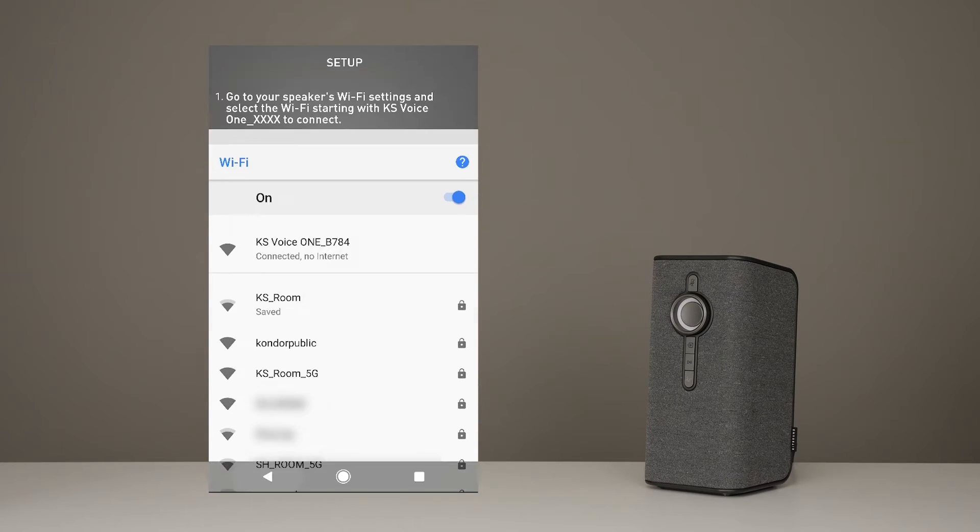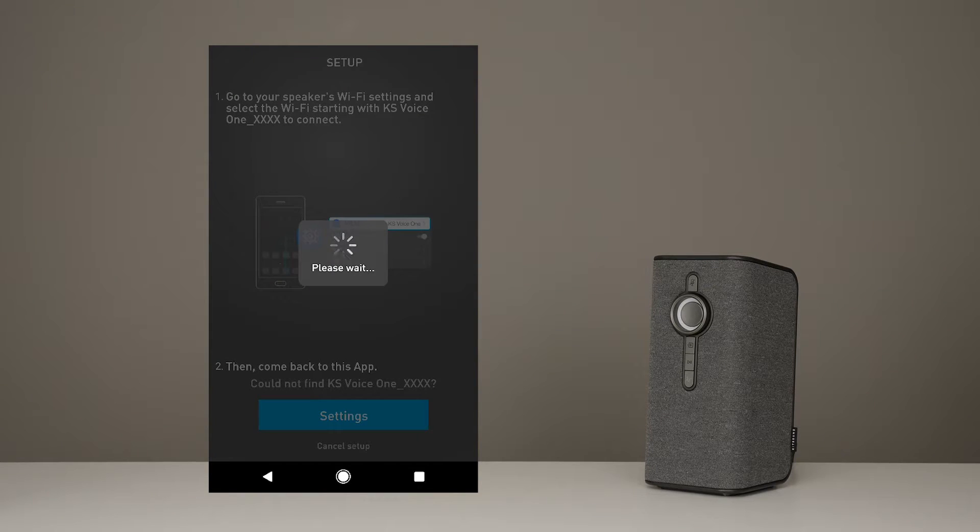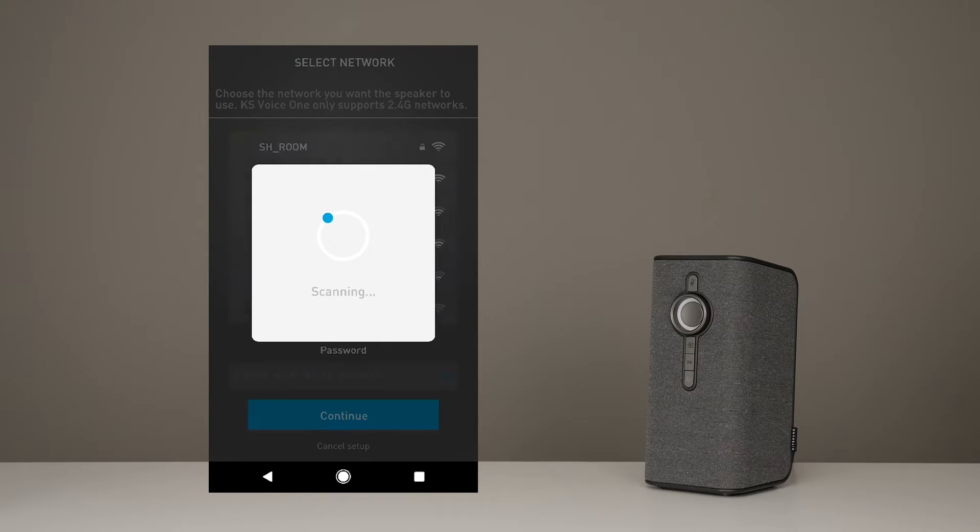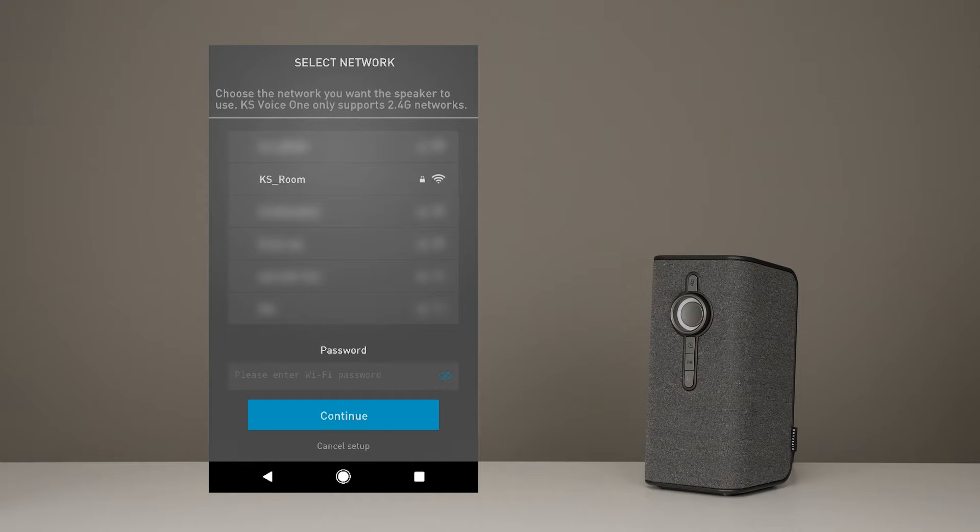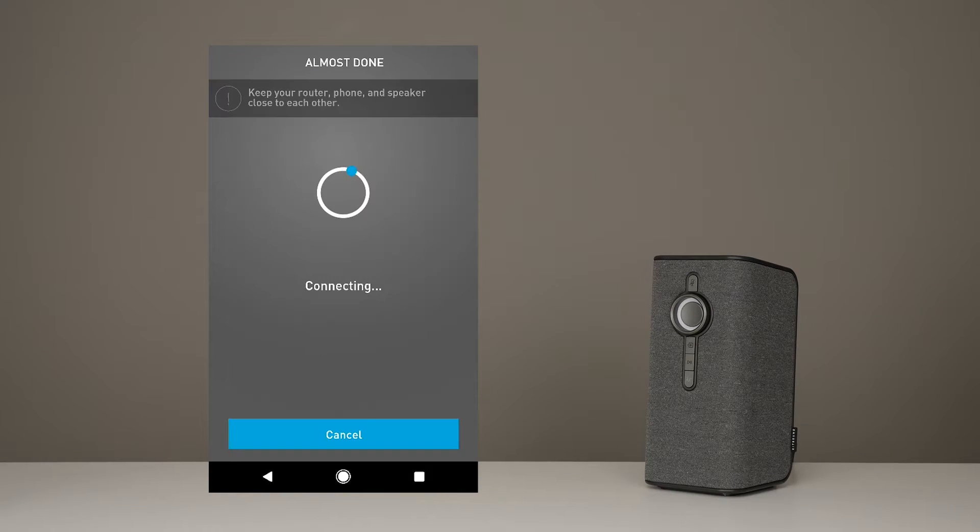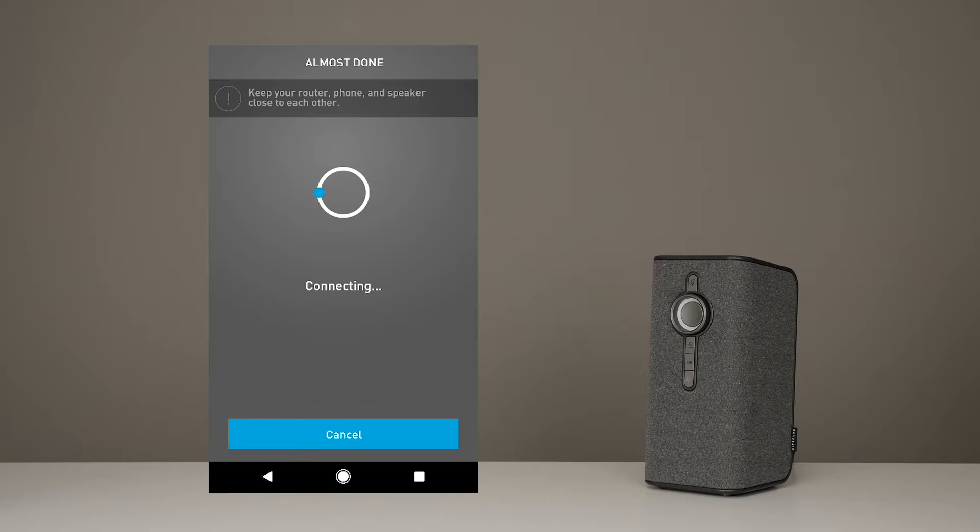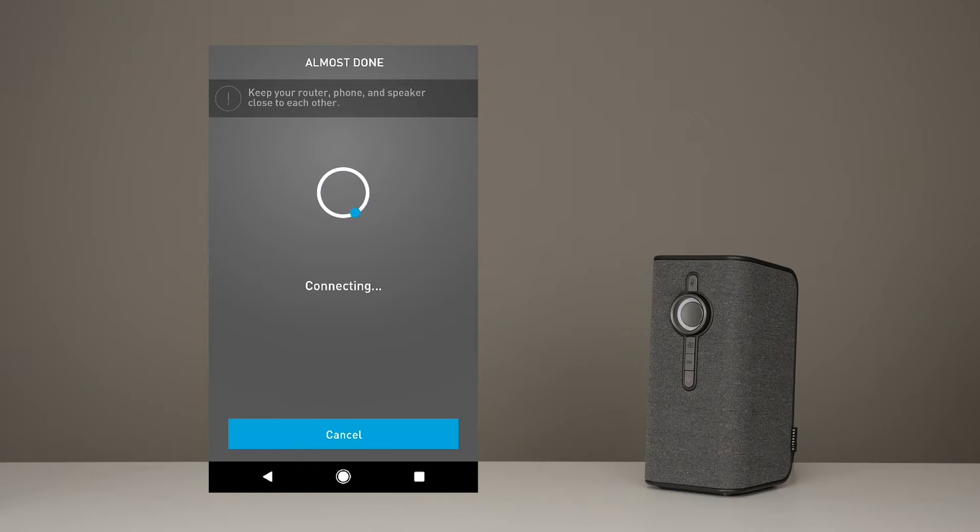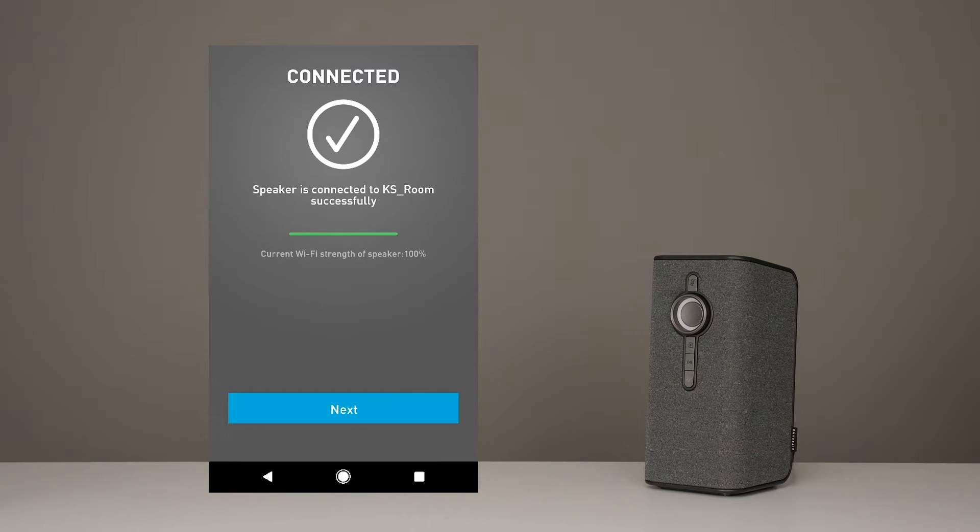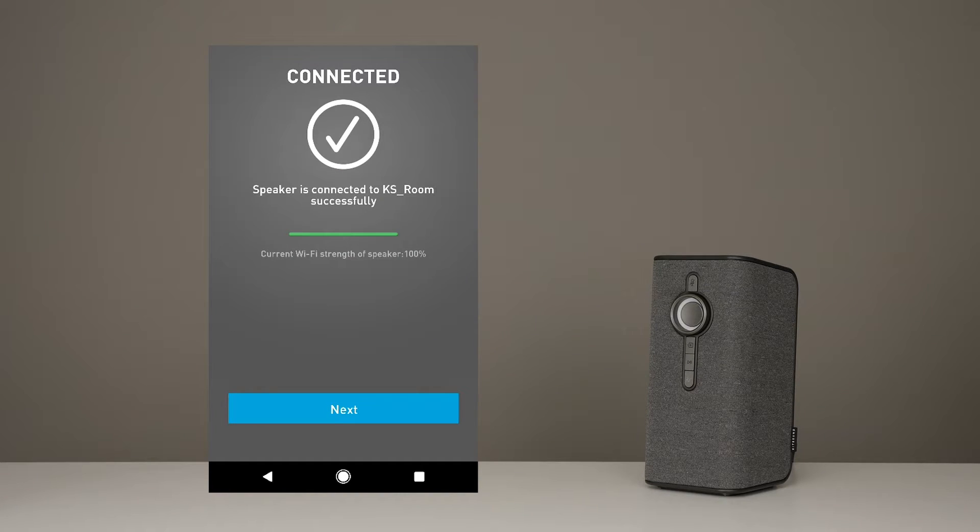Now head back over to the Player app, choose your Wi-Fi network and pop in your password, then press Continue. Now it's connecting. This may take a minute. And there you go. You're connected to the speaker and your network.